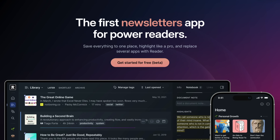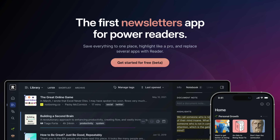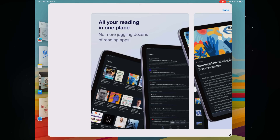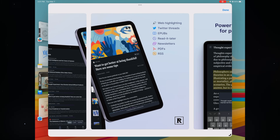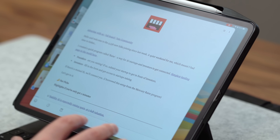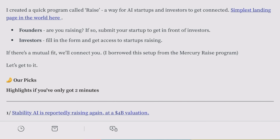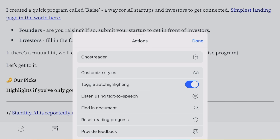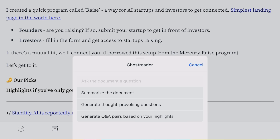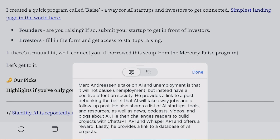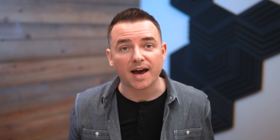If you go into the App Store and search for Readwise Reader, you're gonna find this app that I use all the time — it's the best Read It Later app I've ever used. Not only is it my go-to way to read articles and newsletters, but I really love the Ghost Reader function, which lets me ask the document a question or summarize the document using AI in a flash, which saves me a whole bunch of time.